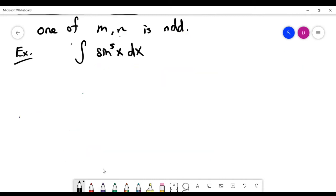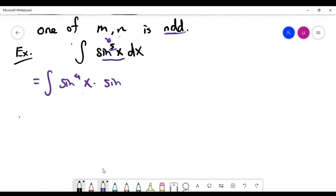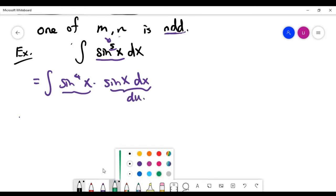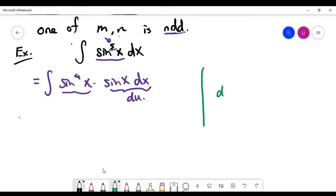For the second problem, we integrate sine x to the power of 5. Although there is no cosine function, the exponent on sine x is odd — that's what we want. We take out one copy of sine x from the whole expression, leaving 4 copies. We make that one copy the du term, so du = sin x dx. Integrating sin x dx, we get u = minus cosine x.